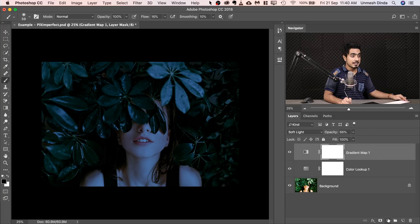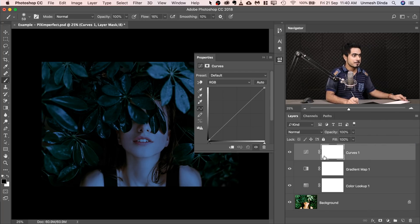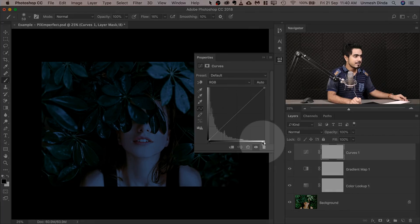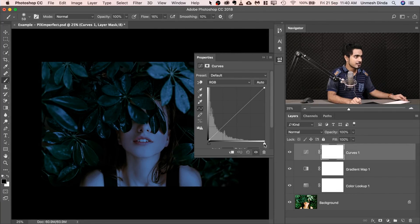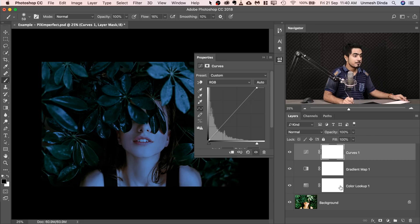Next we're going to create a Curves Adjustment layer. It's too dark. Let's go ahead and choose Curves and then take this slider just like so. Just a little bit, not so much, just a tad bit.